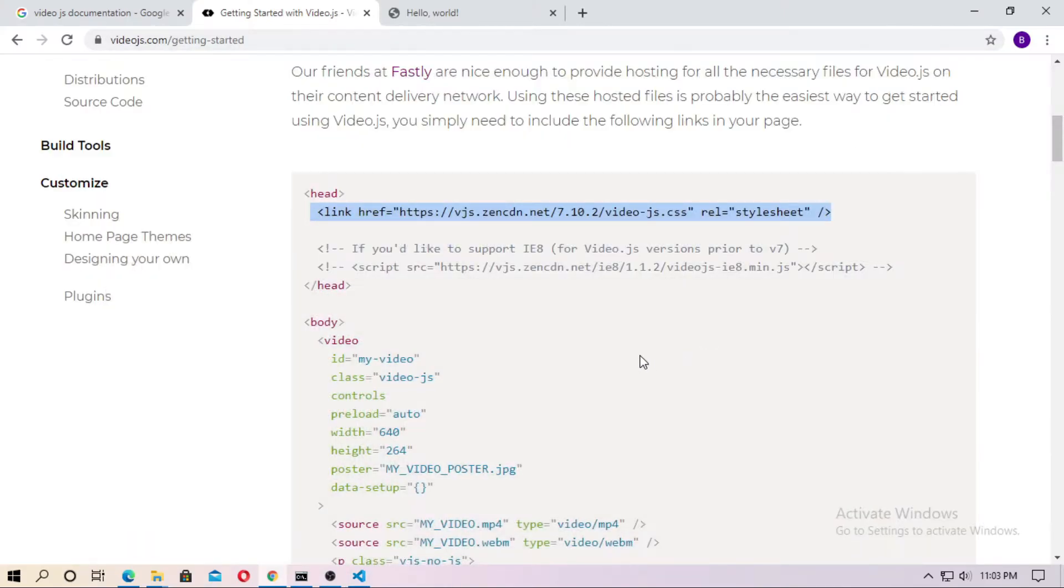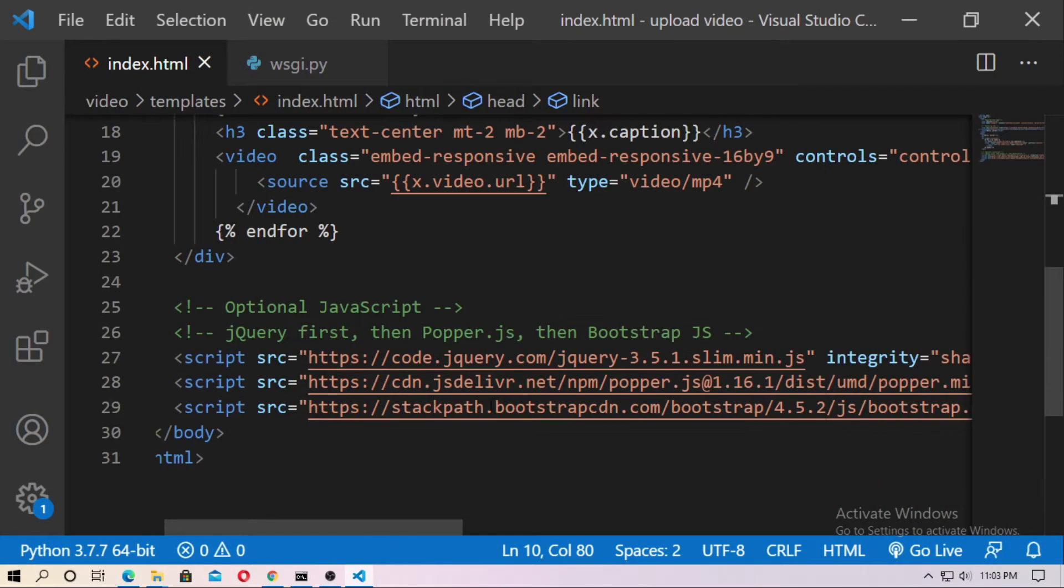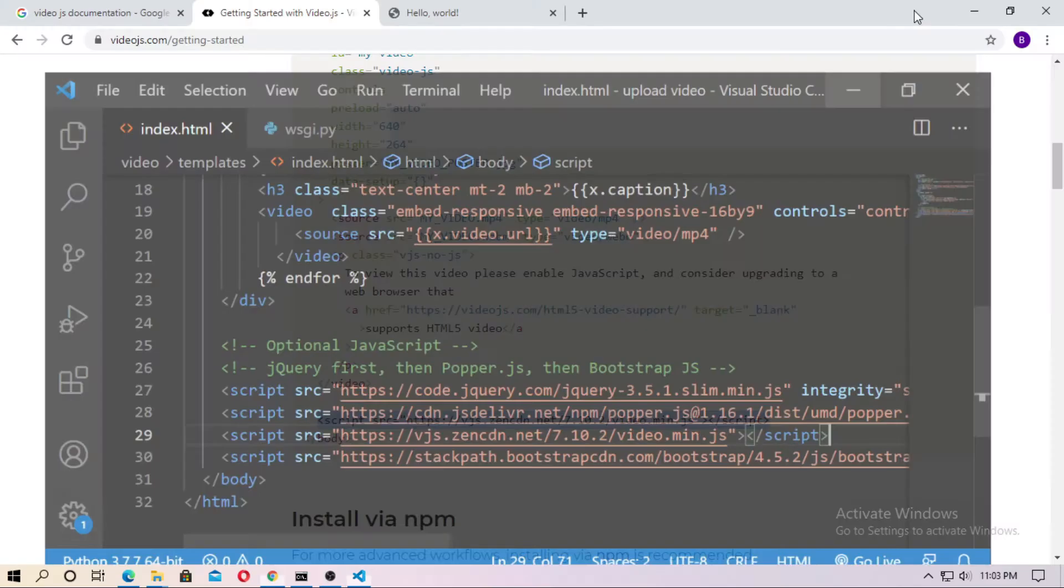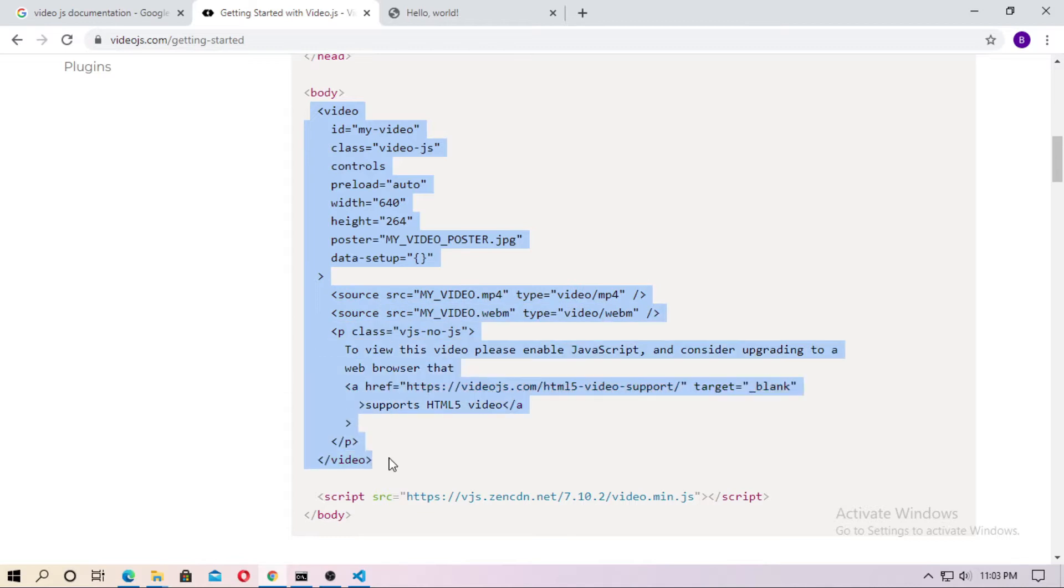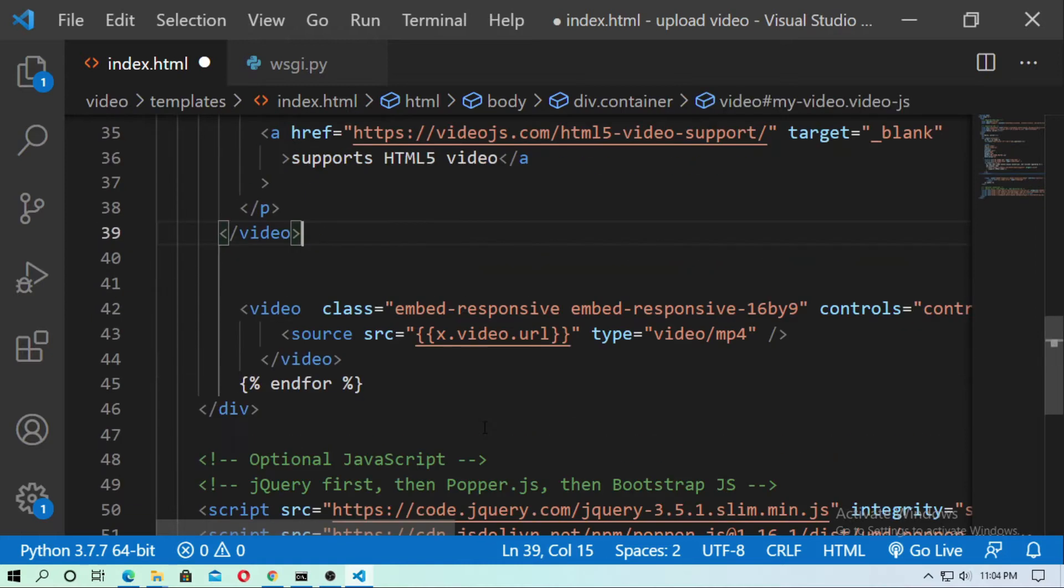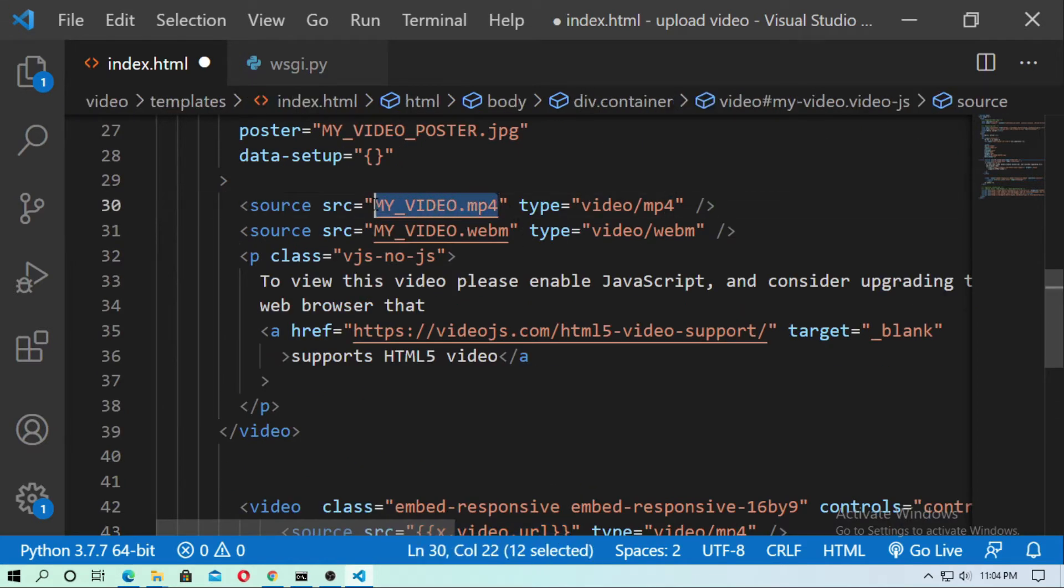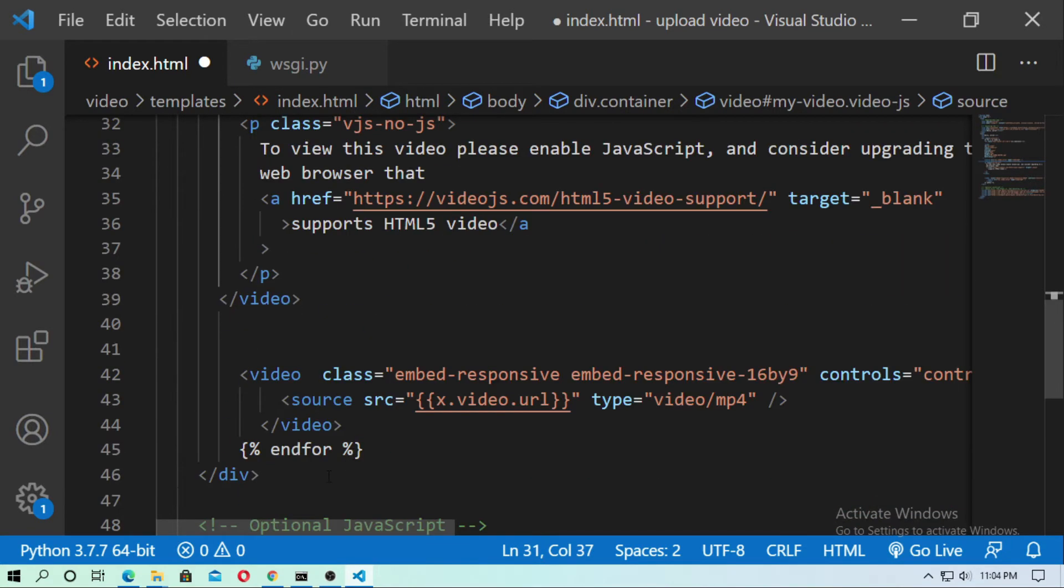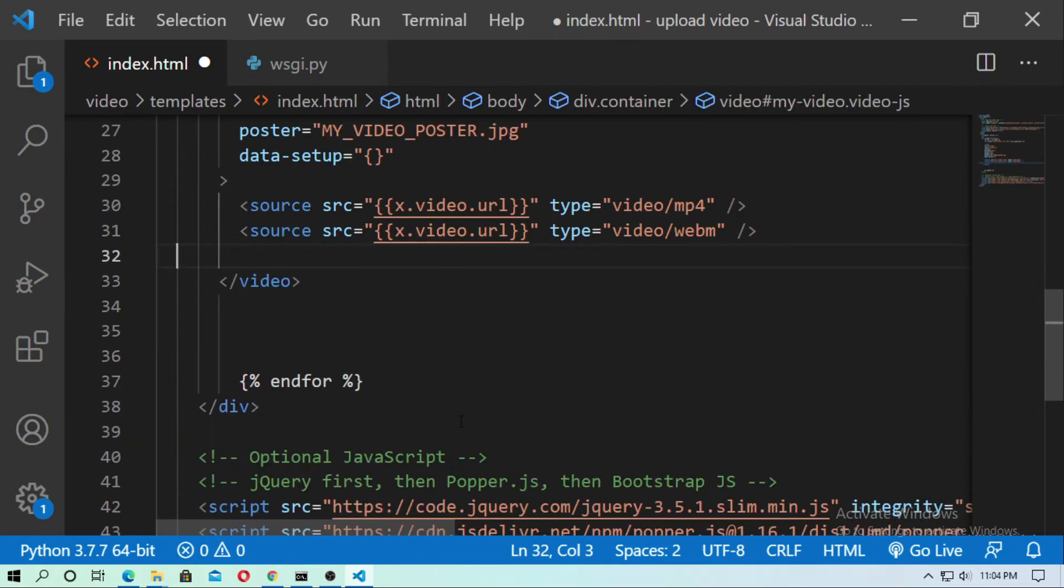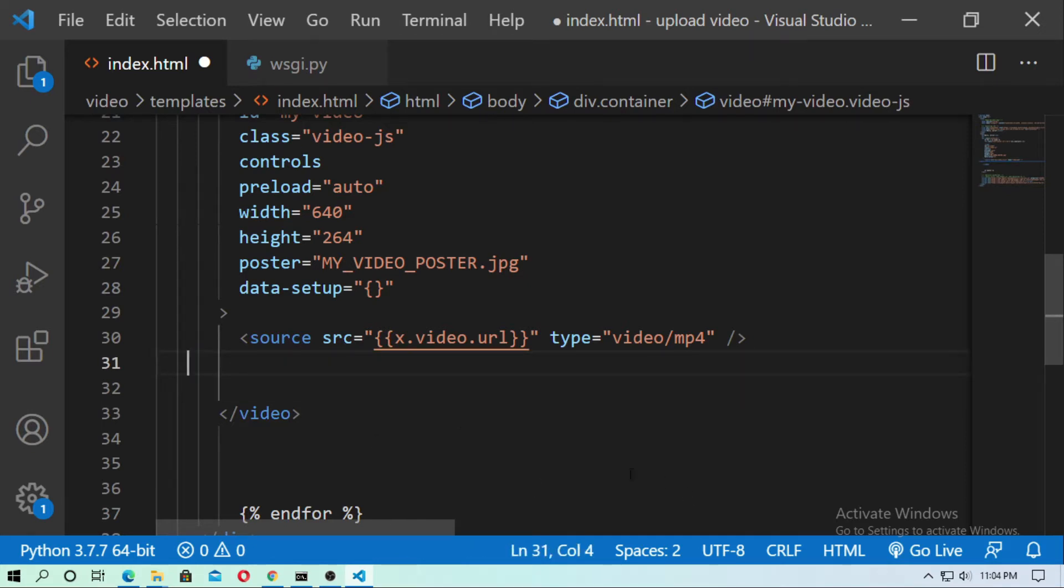And now also copy this script and just paste before the end of the body tag. Just paste it here and now copy this video tag. Now just copy this URL and paste it here and paste it here and also paste it here. Now just remove this and remove also this tag and also remove this webm type file.